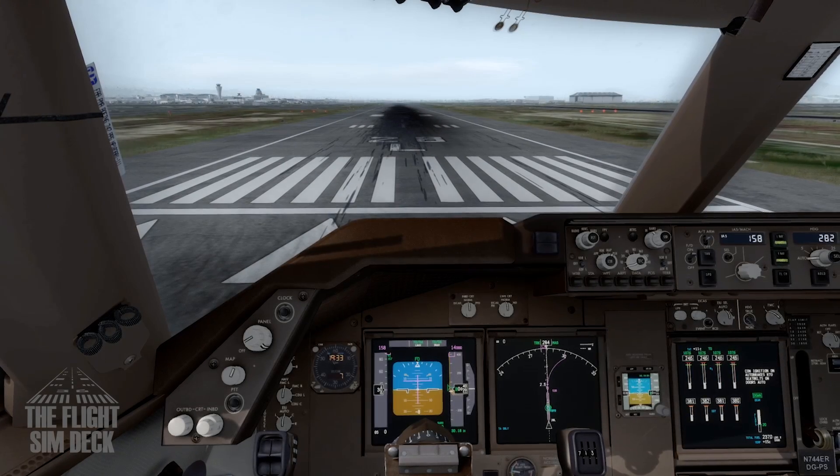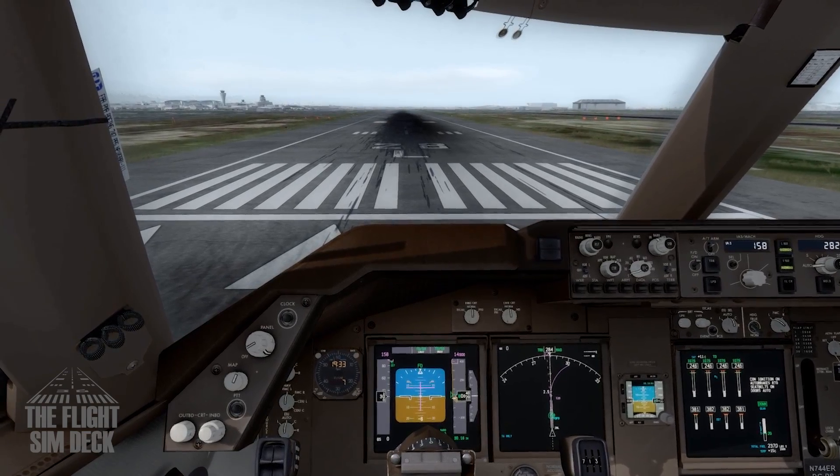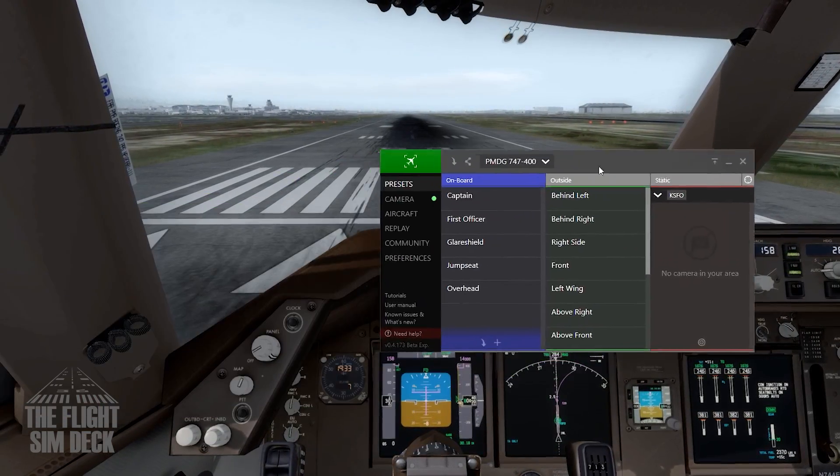Hello everyone. I've been getting asked a lot what I use for the camera shake on rollouts and landings, so I'm going to show you.